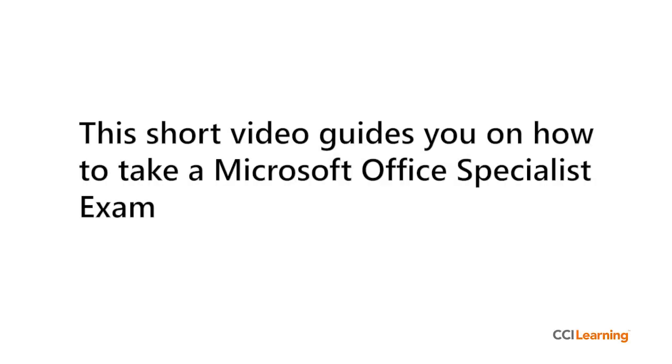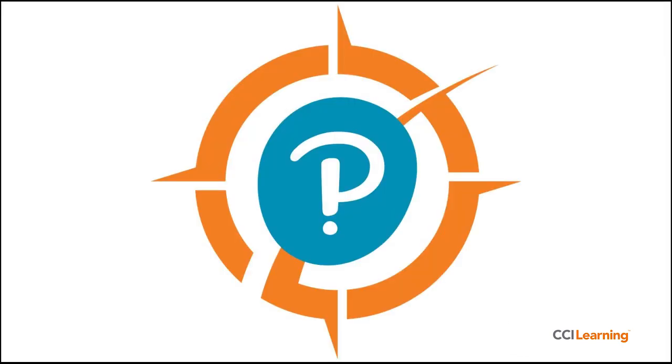This short video guides you on how to take a Microsoft Office Specialist exam using Compass, CertiPort's new web-based exam delivery system.